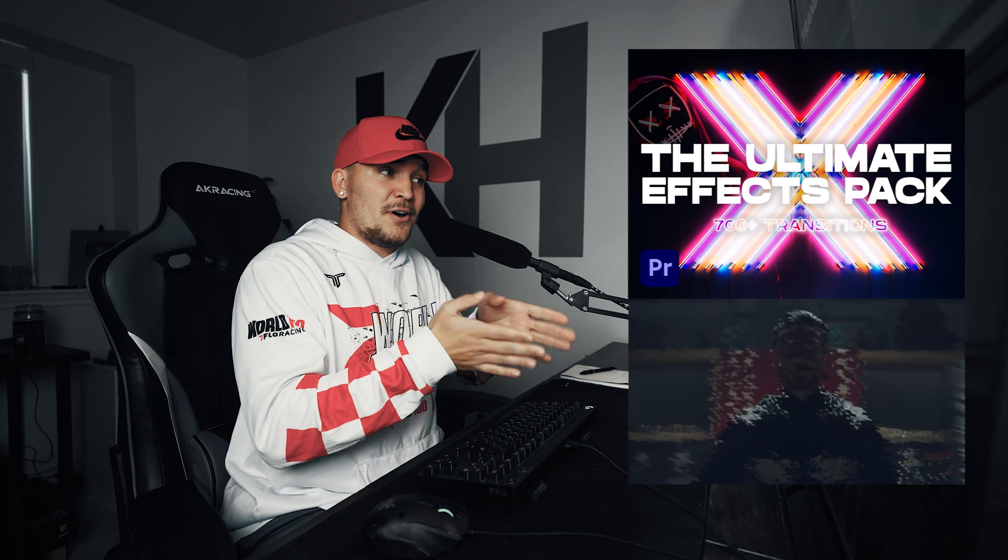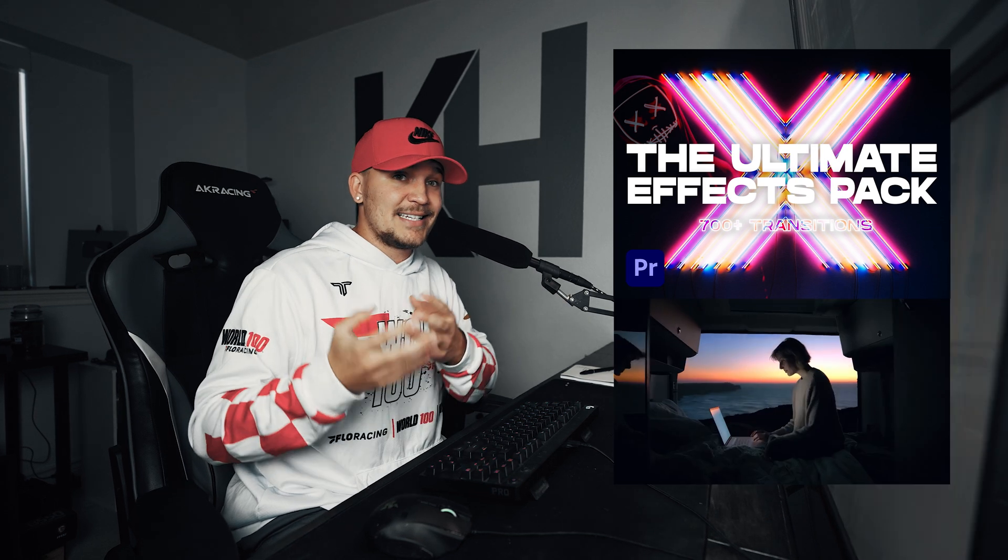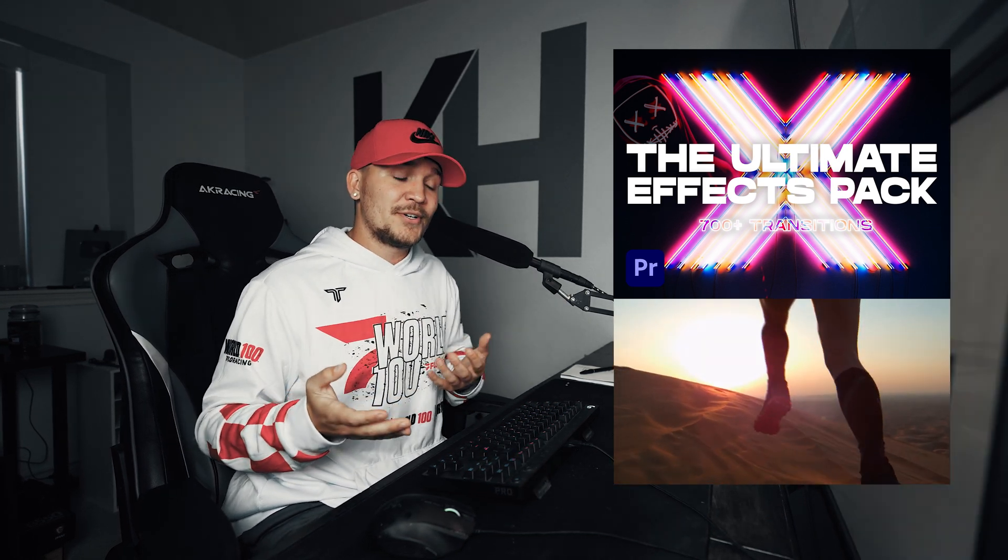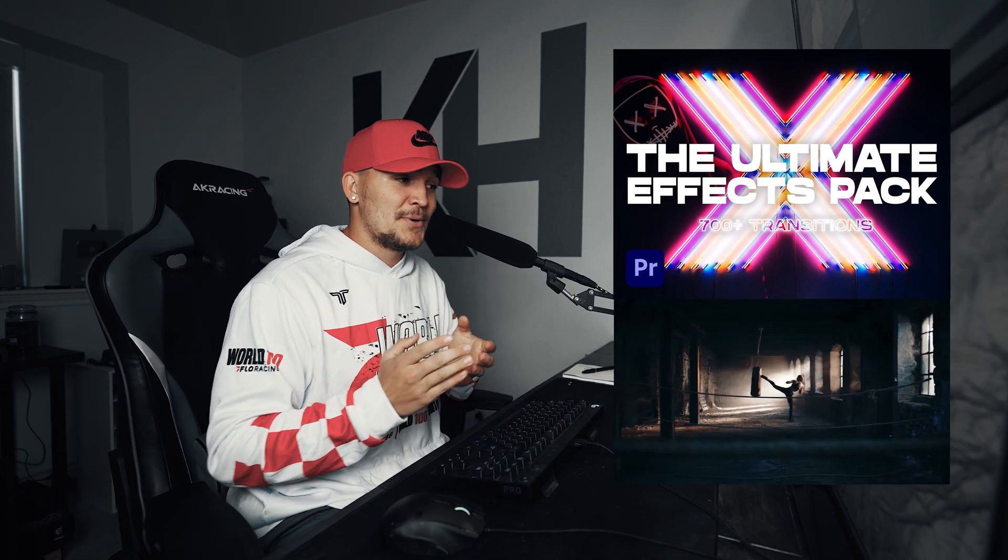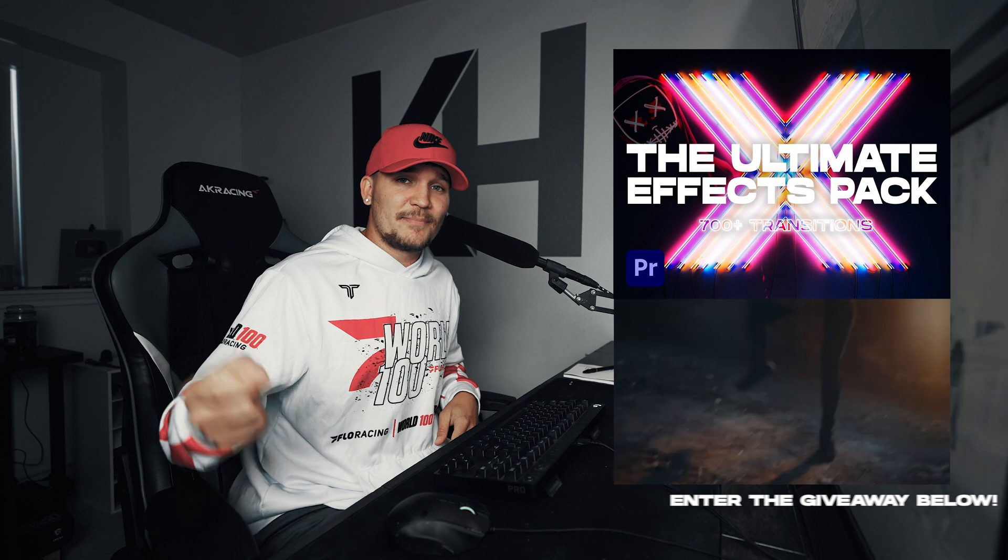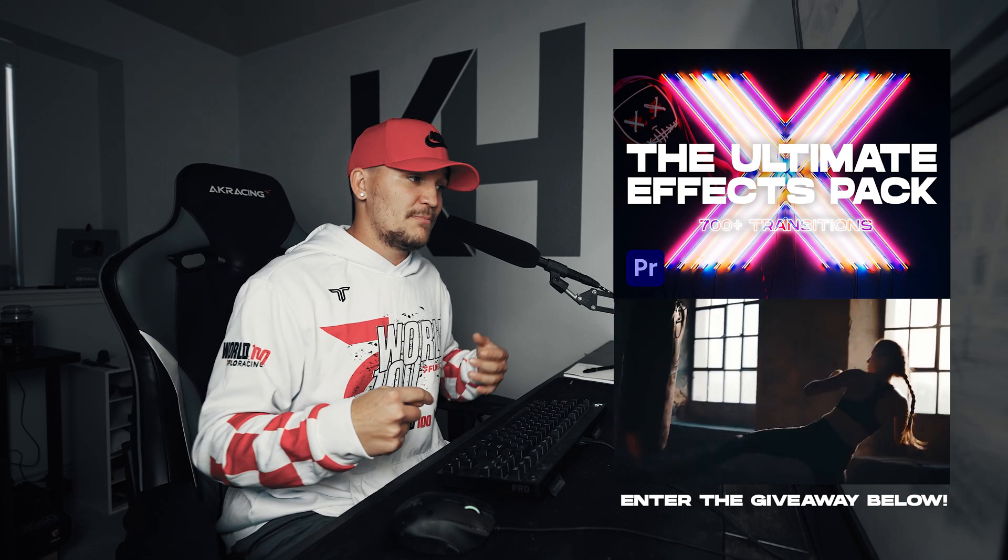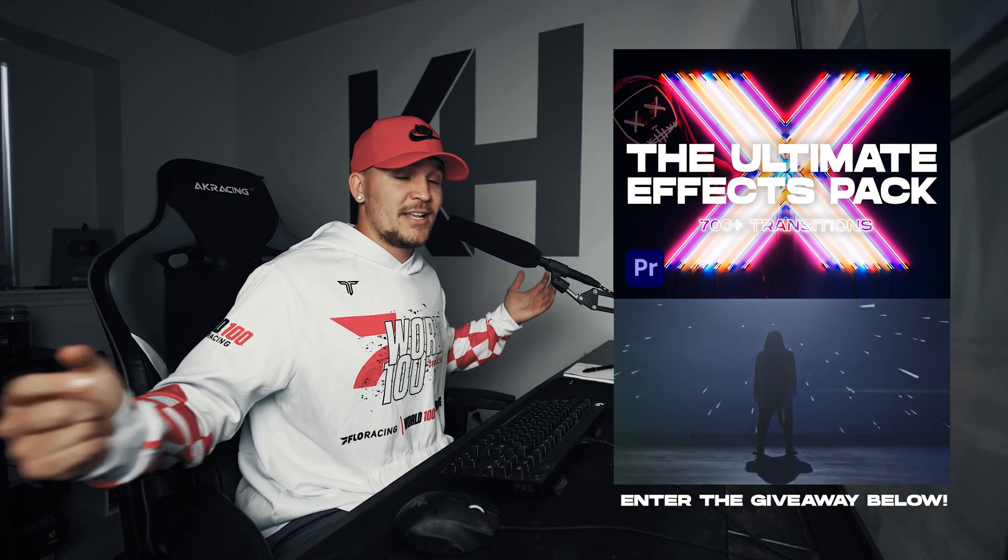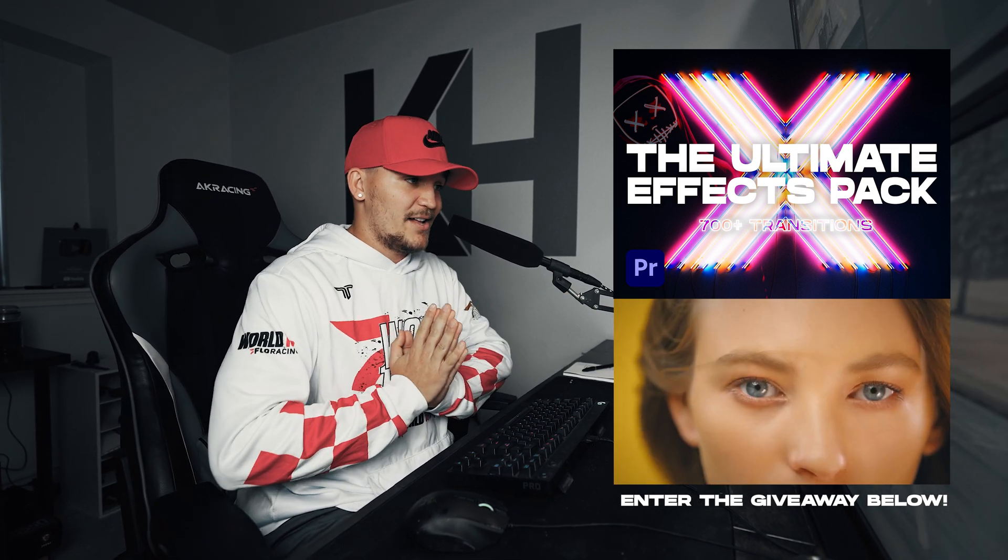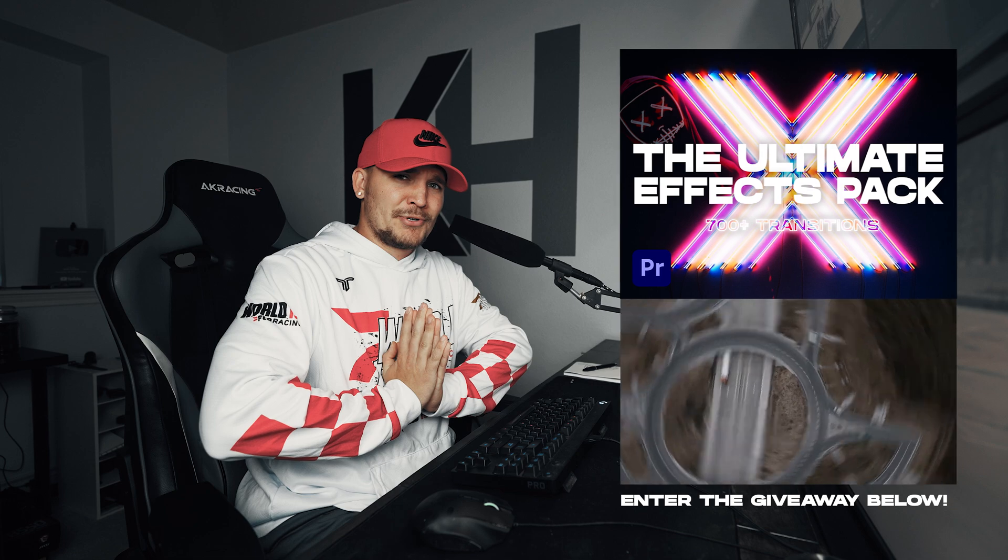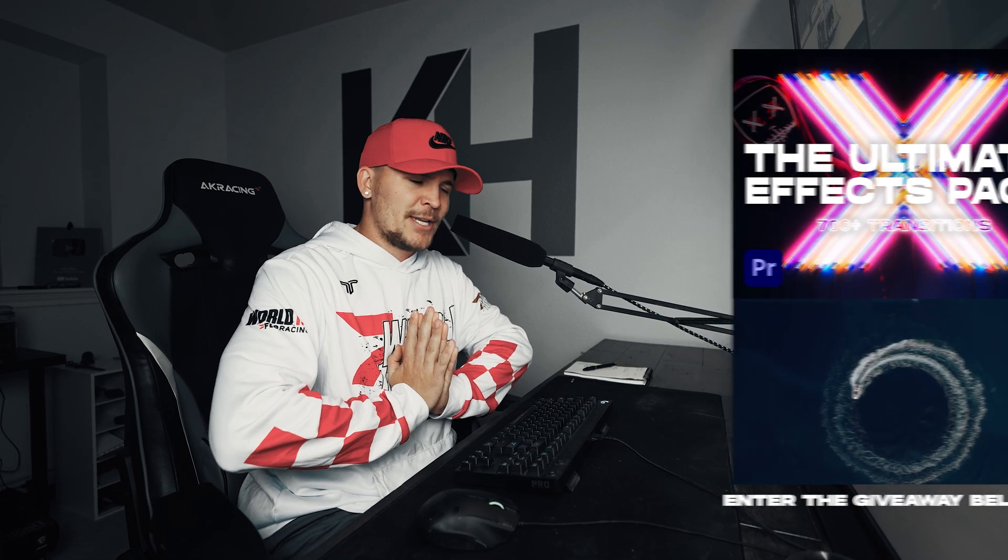It should be noted that all those effects and sounds that you heard are from my Ultimate Effects Pack. So if you want to pick that up, click the link in the description below. I'm running a 20% off Black Friday sale. Grab it now.